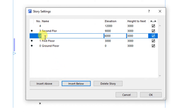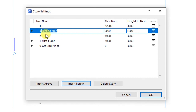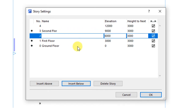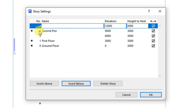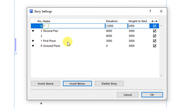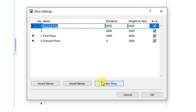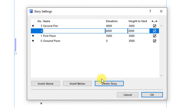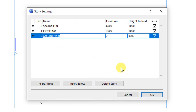If you click on insert below, you'll have inserted a new story below the one that had been earlier selected. If you want to delete an existing story, just click to select it, then choose the delete story option and delete it like that.